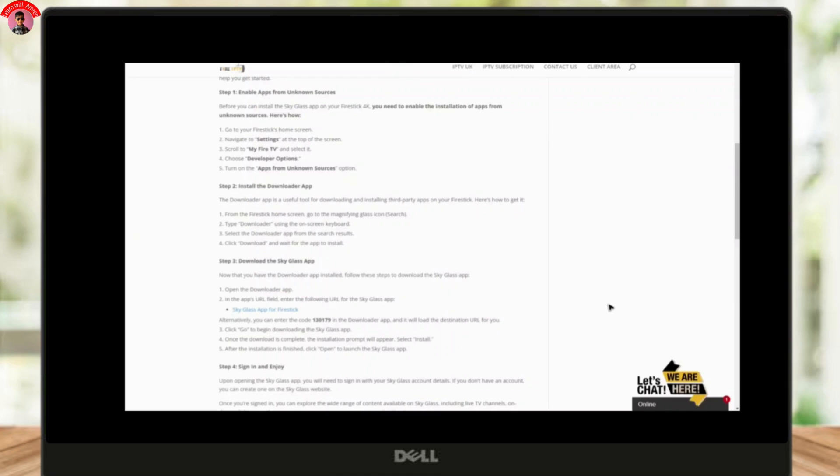Open the Downloader app and in the app URL field, type the following link for the Sky Glass app, or for a faster option, enter the code 13179 directly into the app. Click Go to start downloading the Sky Glass app.